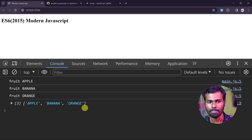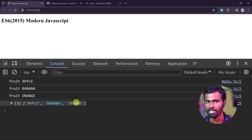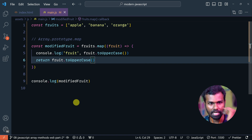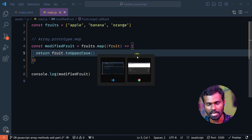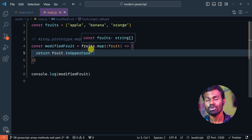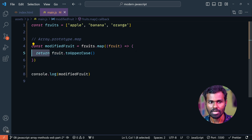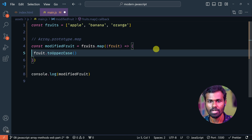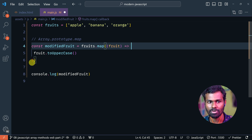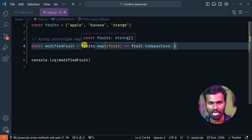Save it. Now see — Apple, Banana, Orange. Isn't that super? We can do it in the console. Save it — Apple, Banana, Orange. Now we can clear it and remove this data. We can remove it in one line.